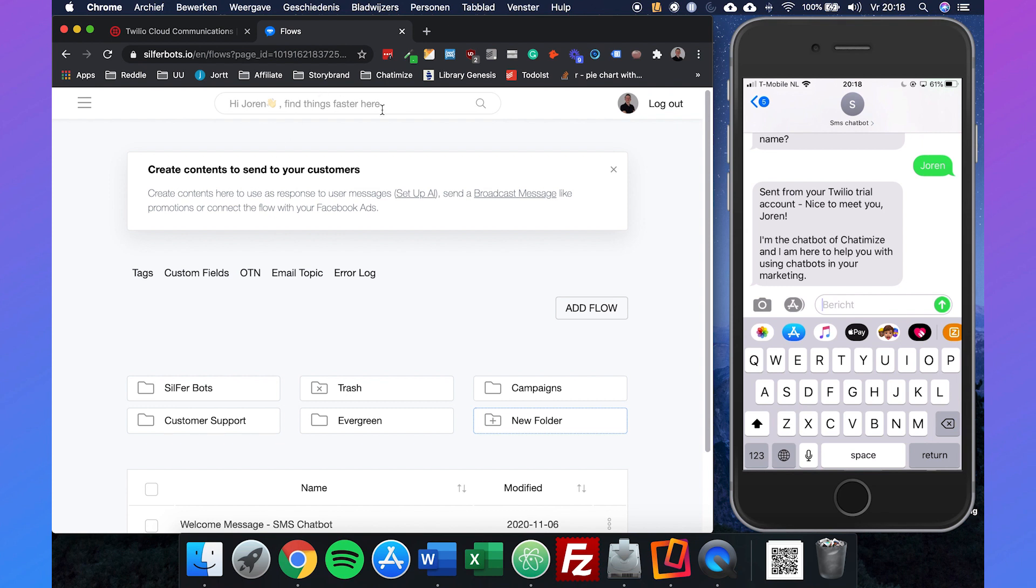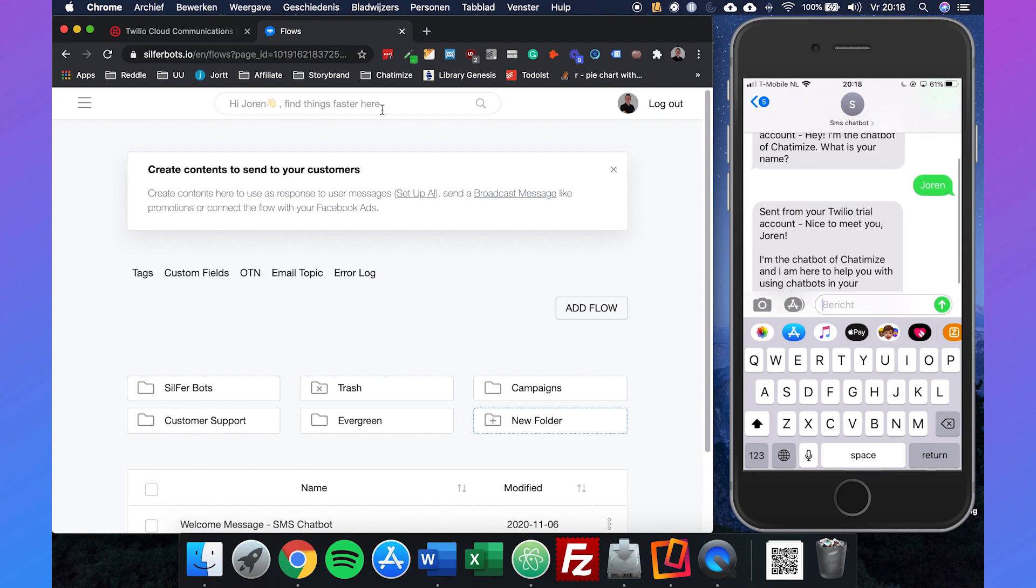You also see that it says sent from your Twilio trial account. This is because we're using a Twilio trial account. If you just pay for Twilio when your chatbot is actually live, you won't see that message anymore.